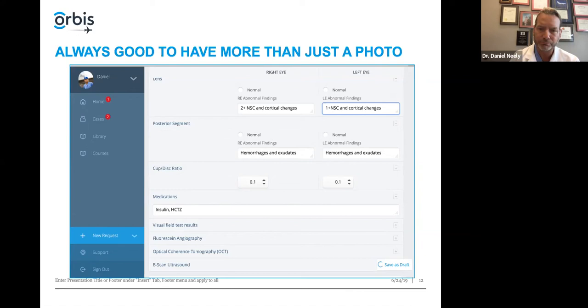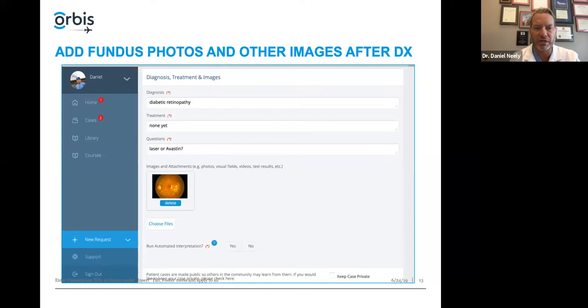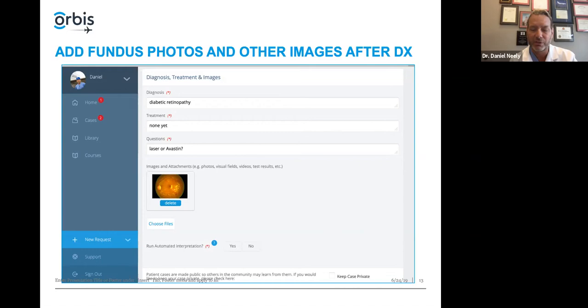Following the history and examination, we move on to entering the diagnosis, treatment, and any specific questions about this patient or treatment plan. You can see we have attached a fundus image for this particular diabetic patient. This is also where you attach other images — a fluorescein angiogram, OCT, visual field, strabismus photographs, external photographs for plastics. You can even attach videos. This section for images and attachments can be any kind of file attachment, including a PDF of your chart.